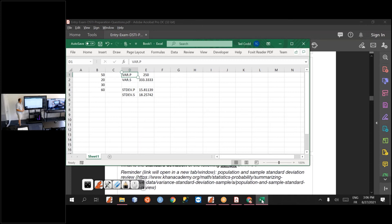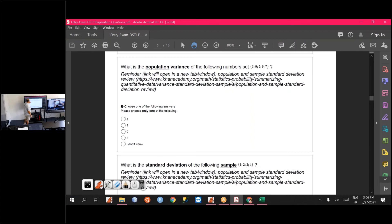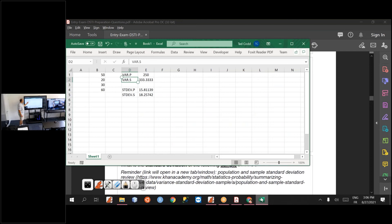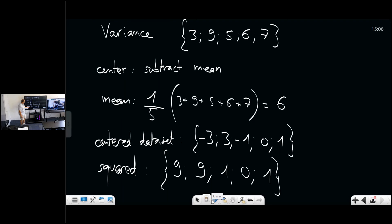There is also a function VAR.S which gives the sample variance, not the population variance. The sample variance divides by n minus one when computing the mean at the end, instead of dividing by n. So for the population variance you divide by five, and for the sample variance you divide by four.